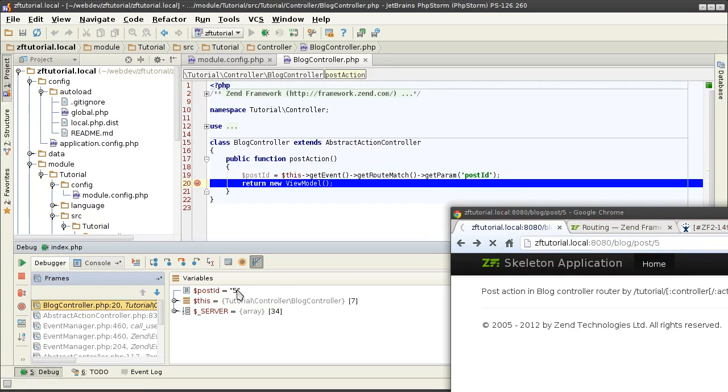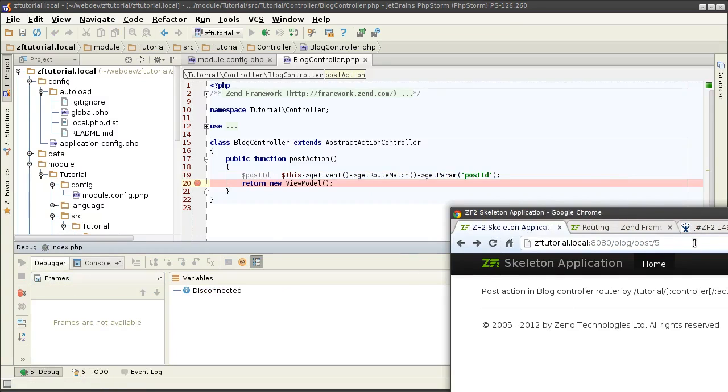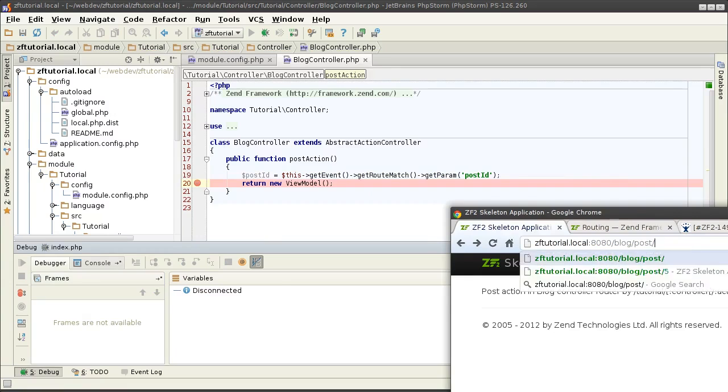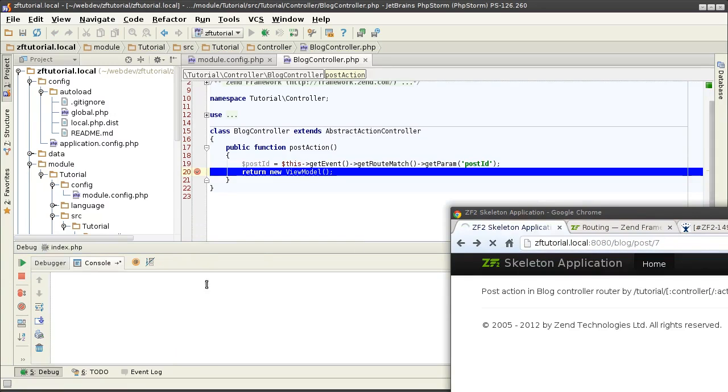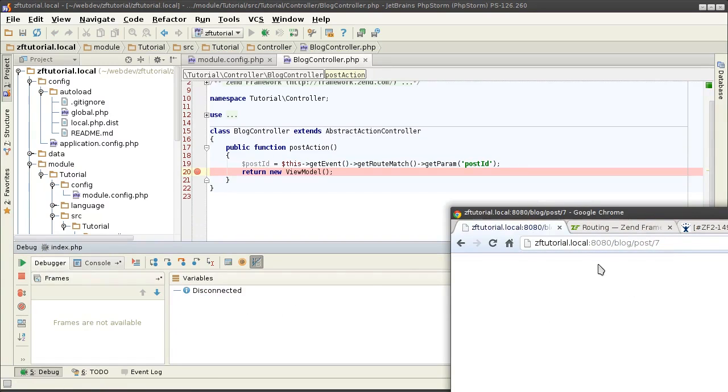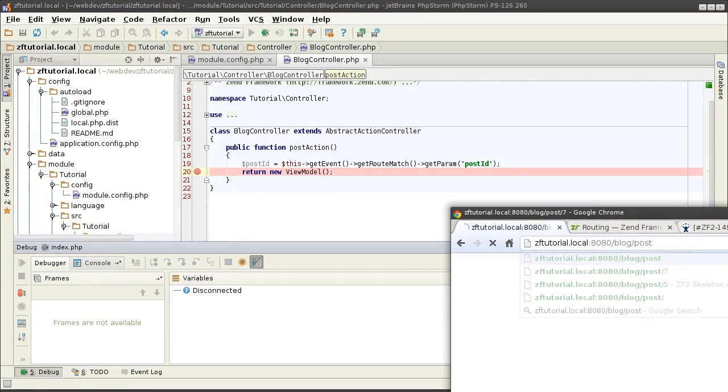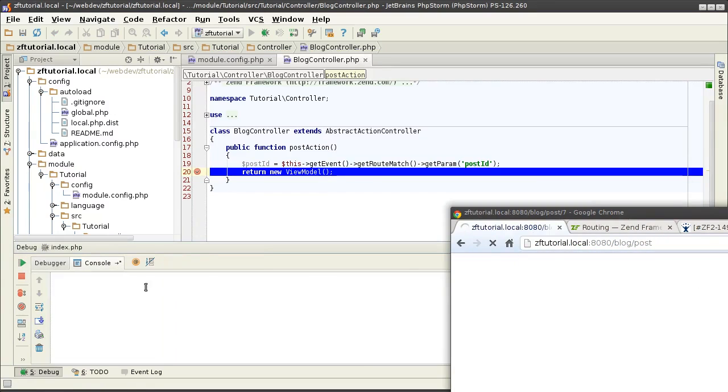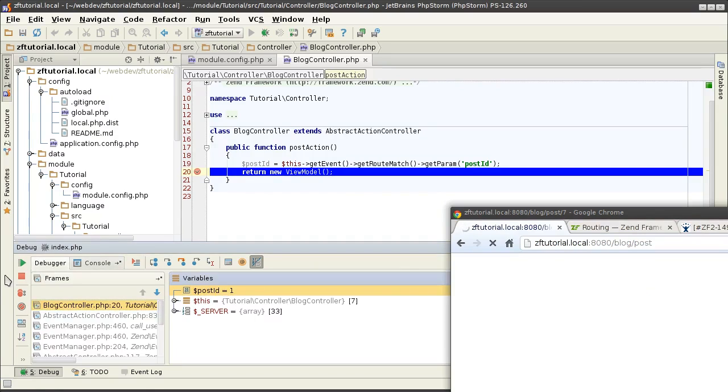Putting a breakpoint there to see whether I've actually picked it up or not. And there we go, post ID is 5. Changing it to something else. 7. And if I don't include one at all, I get the default one of one.